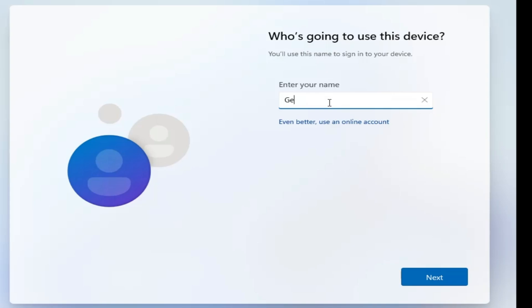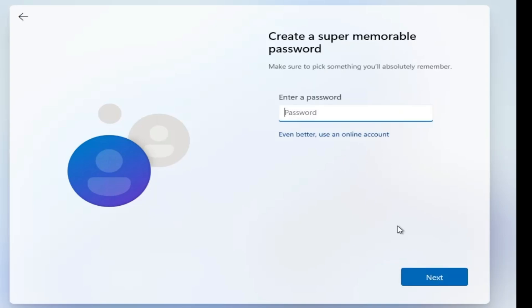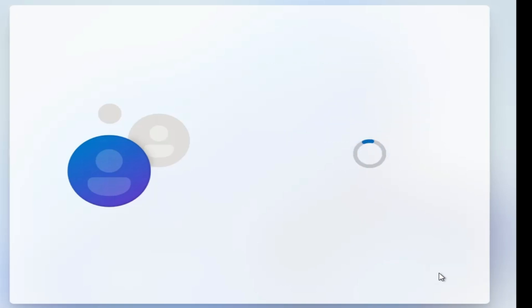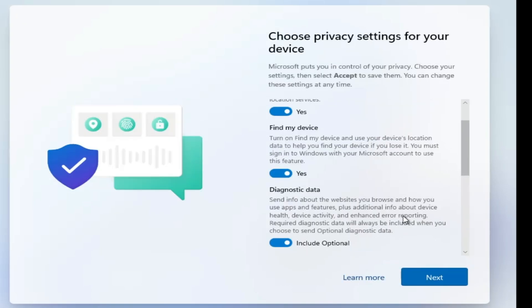You have successfully bypassed the Microsoft account requirement. Now you can type the desired local account name, click Next, optionally set a password for your local account or skip it, then click Next. You have now successfully bypassed the Microsoft account — that was our third and last trick while installing Windows 11.